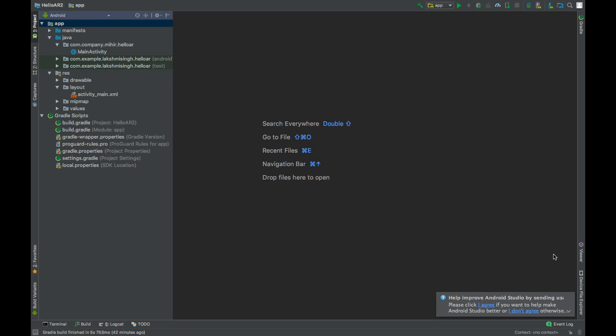In the previous video we added the dependency of SceneForm without actually knowing what it does. SceneForm is used to render 3D scenes in AR and non-AR apps without you having to learn anything about OpenGL.